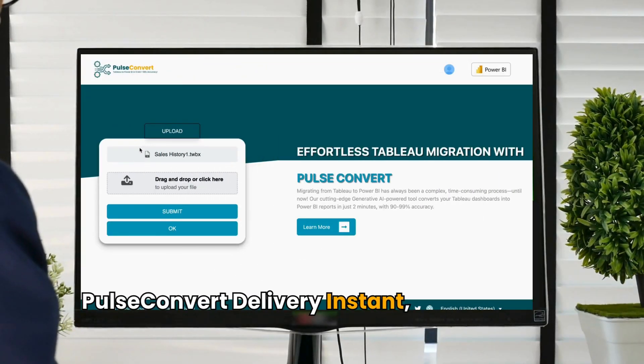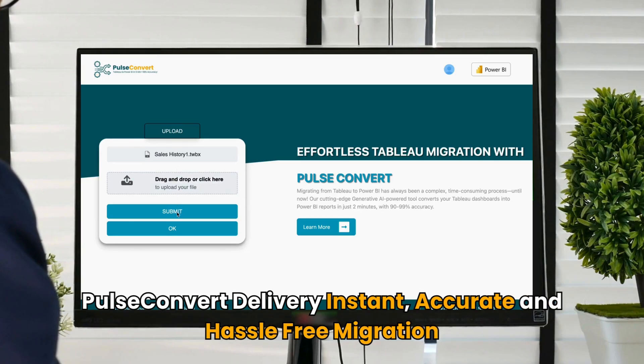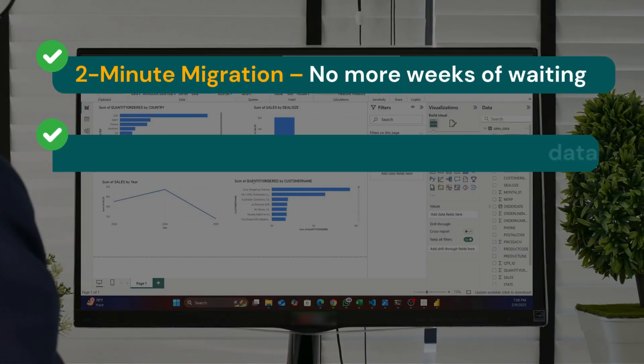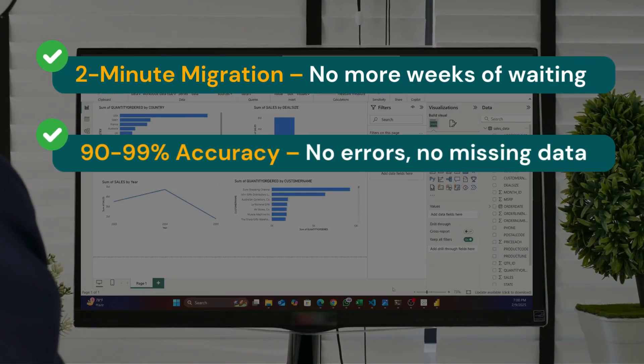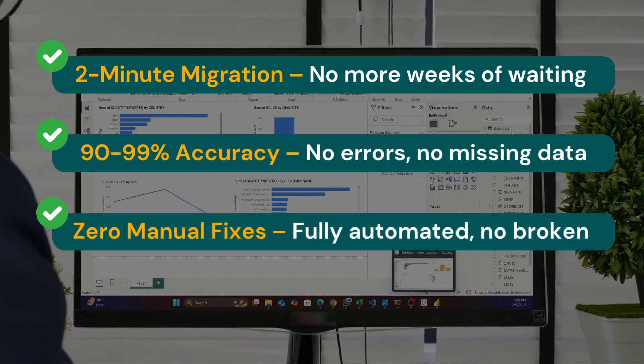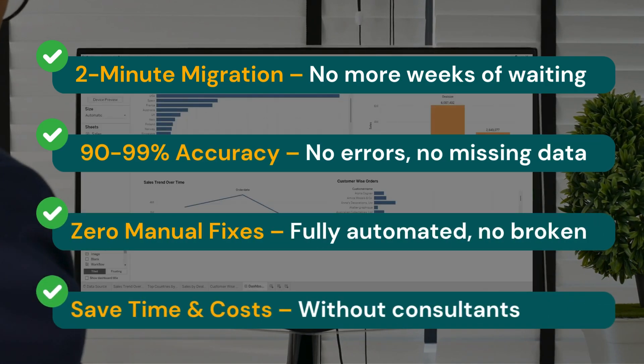Pulse Convert delivers instant, accurate, and hassle-free migration. Our users get 2-minute migration, 90% to 99% accuracy, zero manual fixes, and save time and costs.